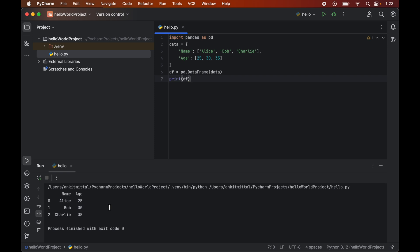So the code ran successfully without any error. If this worked for you also and you got to learn something new from this video, then do hit the like button. Now here in the output we did not get any error. If you notice, the columns are name and age, which were the keys in our dictionary, and the contents of these lists are forming the rows in this data frame.